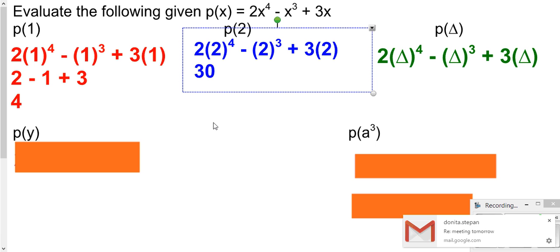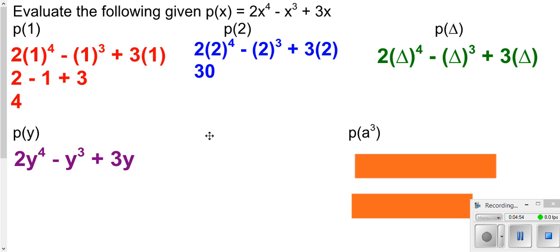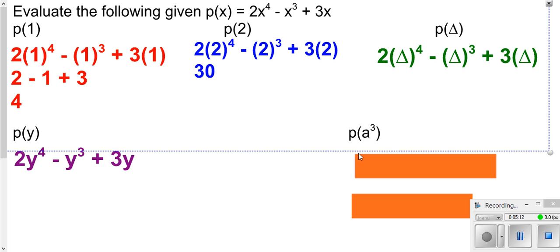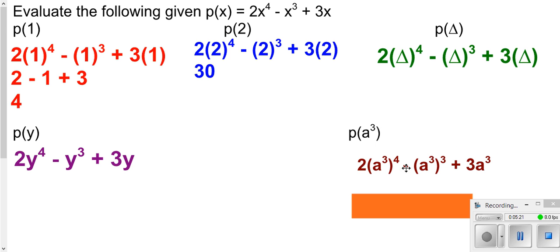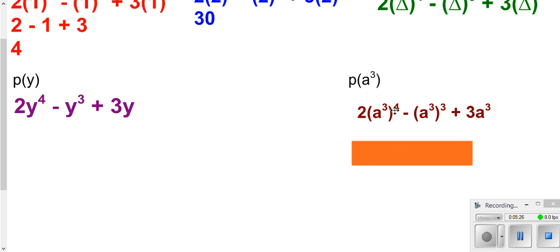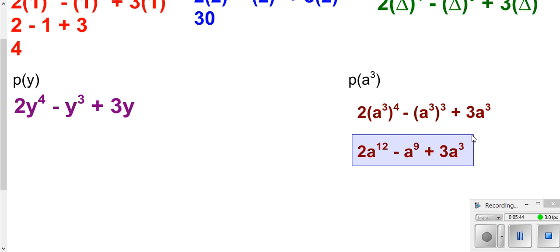For p(y), I plug in y for all variables, giving me 2y⁴ − y³ + 3y. For p(a³), I replace each input with a³. When I do that I can simplify because I have an exponent raised to an exponent. Remembering exponent rules, I multiply the exponents and get our simplified answer. There are no like terms to combine, so we leave it in that form. Remember, simplify means combining all like terms and removing parentheses.